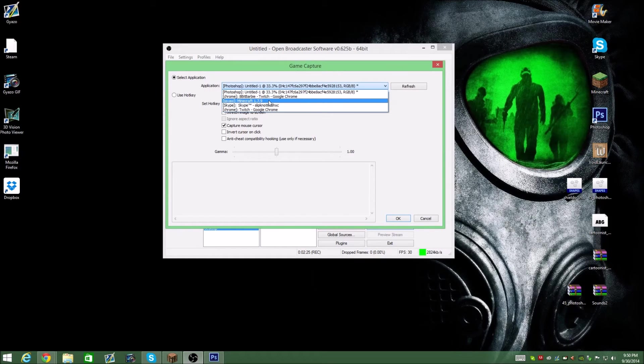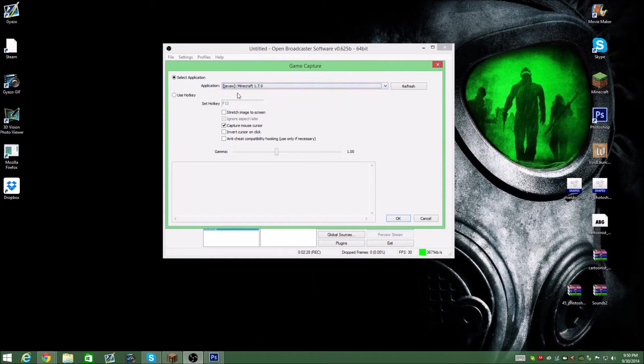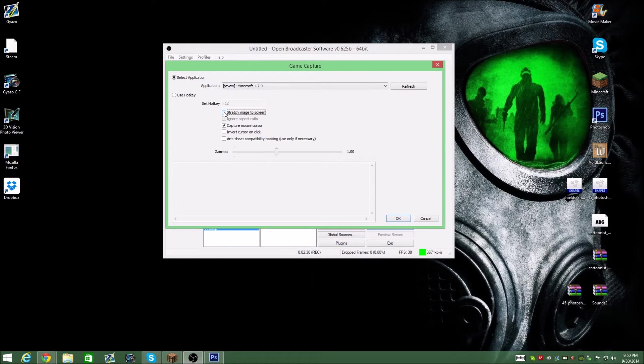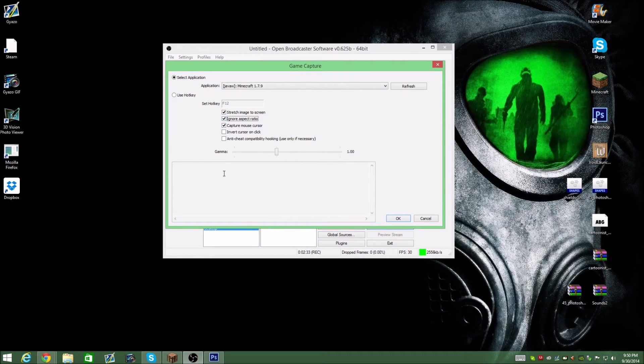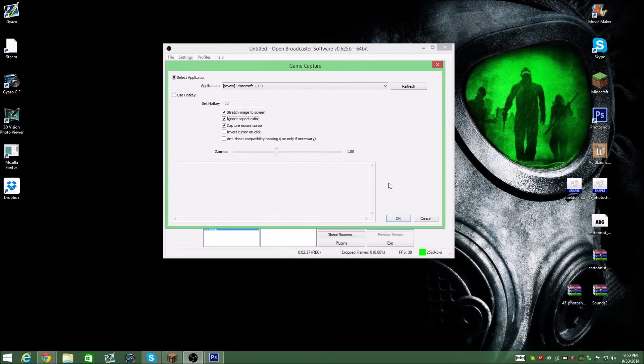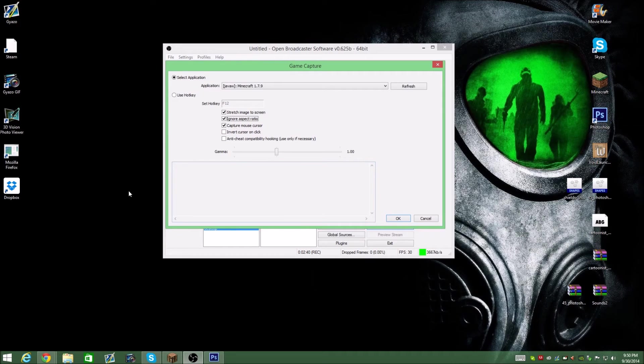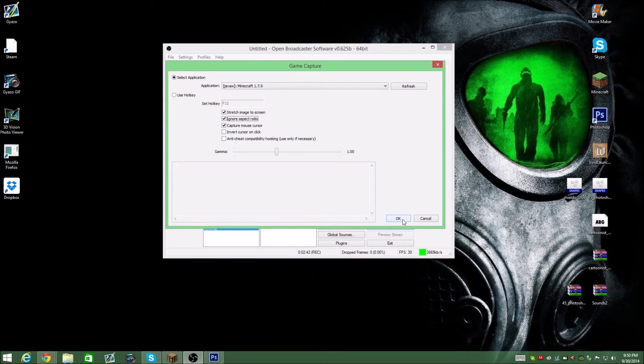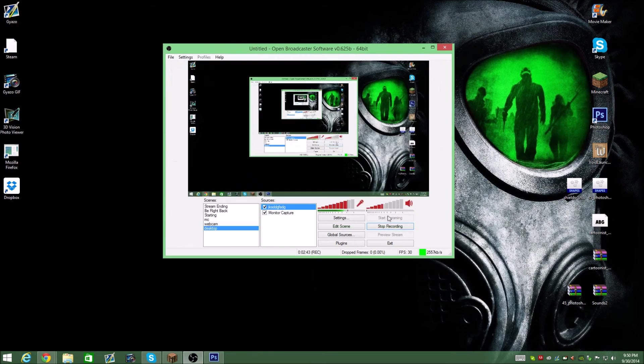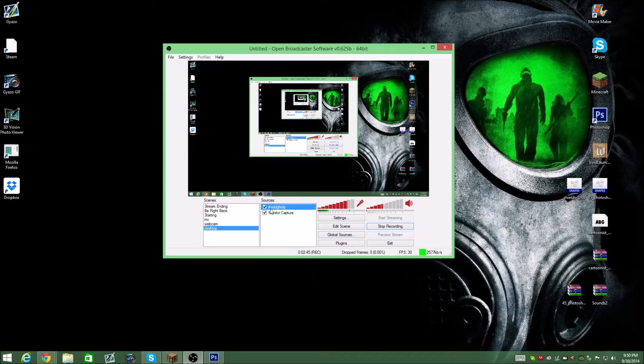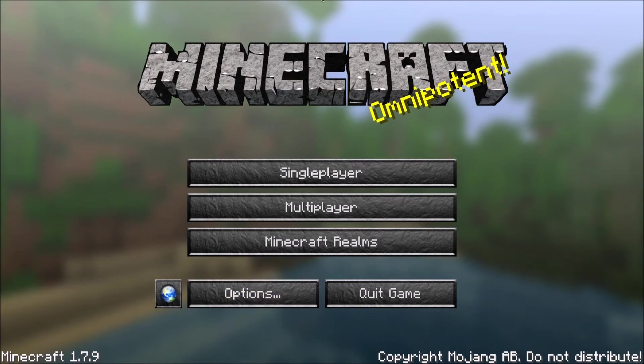Choose whatever game you're playing, what you want to capture. For instance, for an example, I'm going to do Minecraft. Make sure you select stretch image to screen and ignore aspect ratio. That's going to make sure it stretches and fits appropriately for the full screen. So you don't get black bars on the side or anything like that. You're going to hit OK and then Minecraft will pop up there.